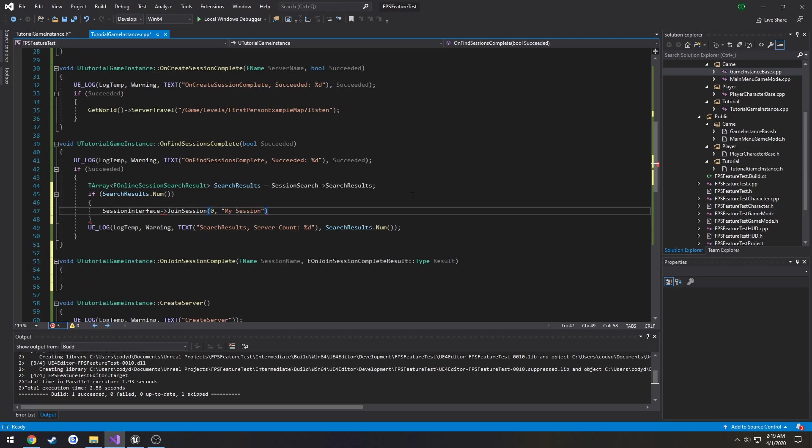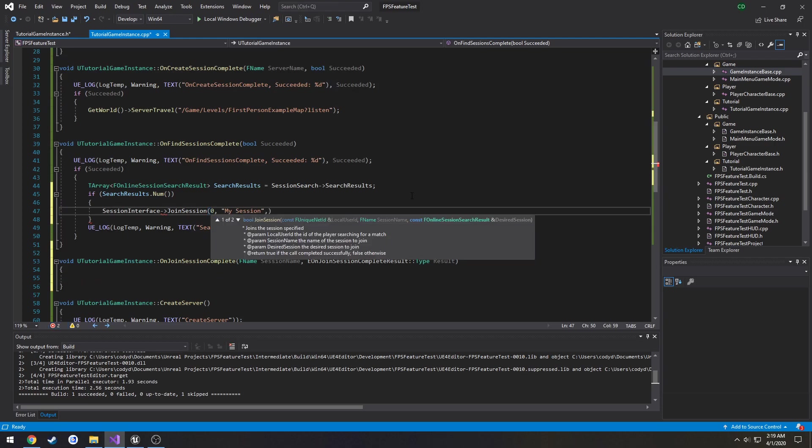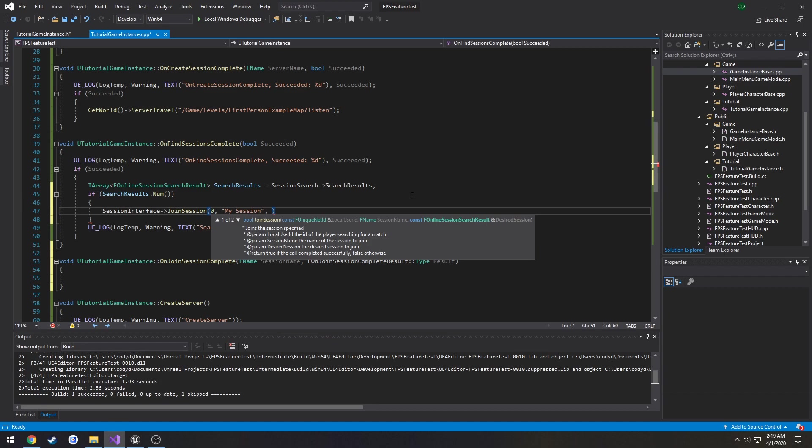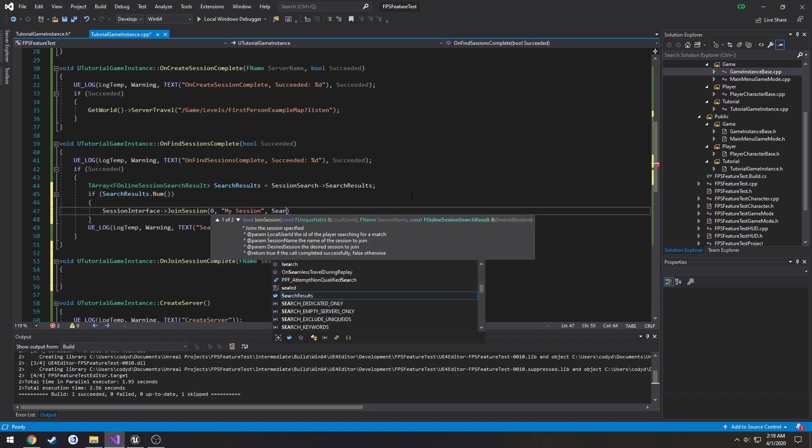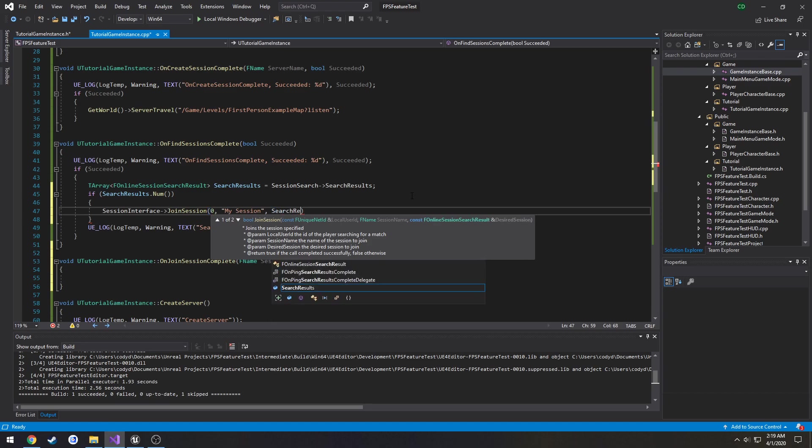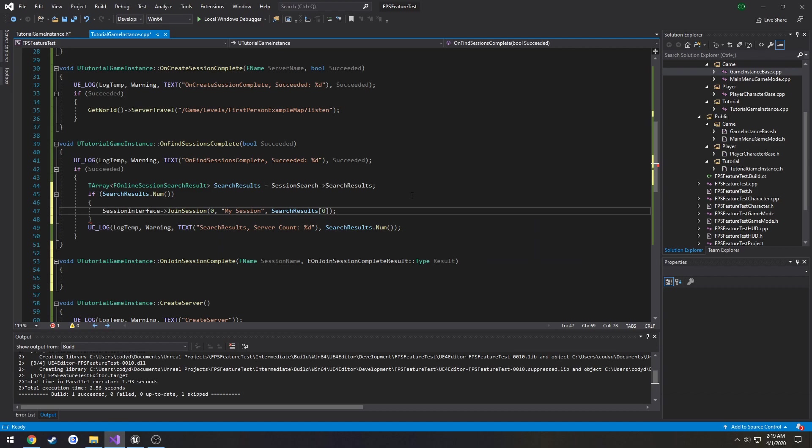So we're going to use that for now. Then FName, yeah. FOnlineSessionSearchResult. So in our case this is search results, we're going to access the first index, so meaning the first result.